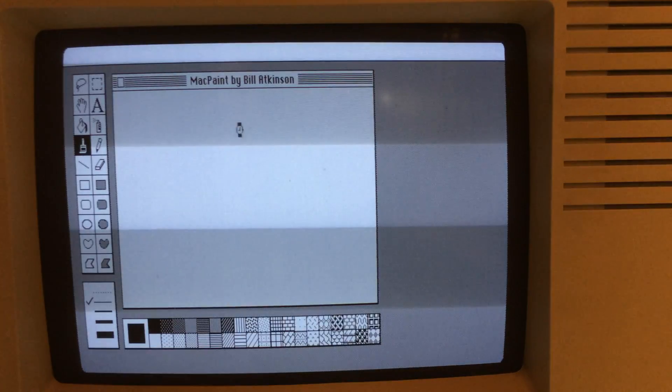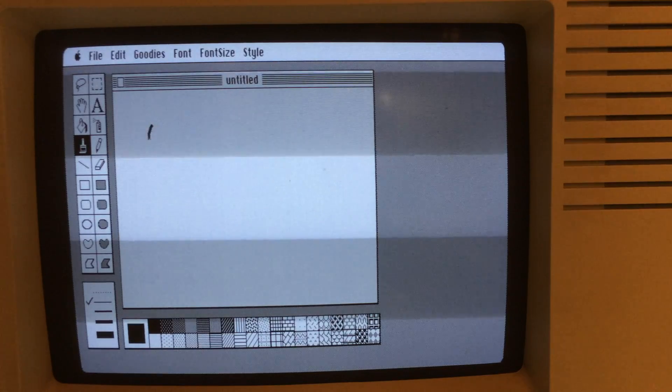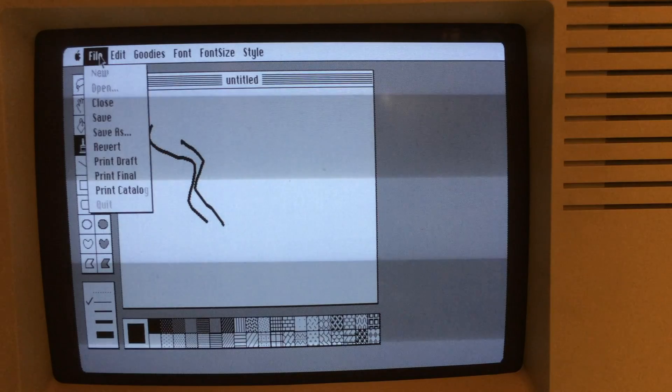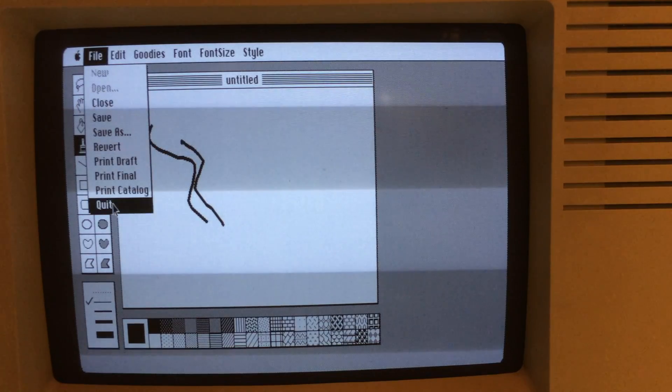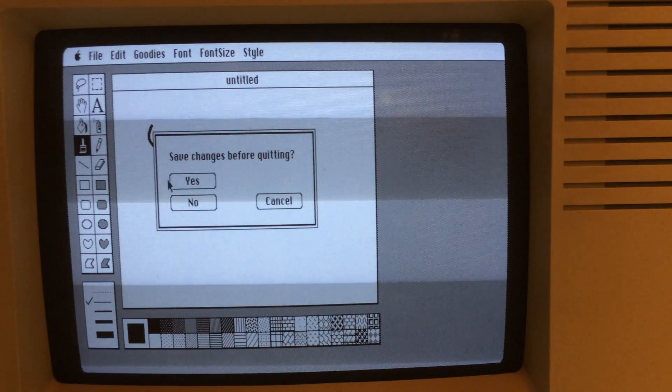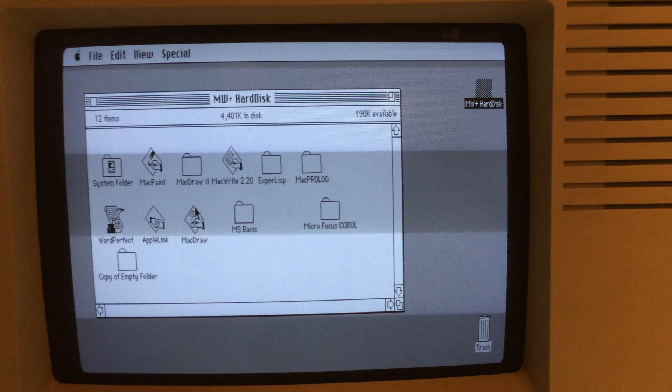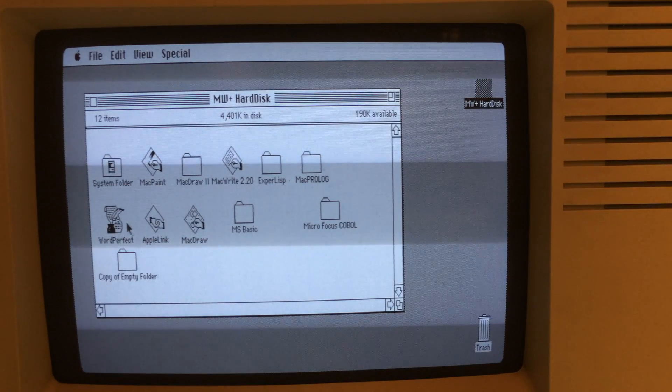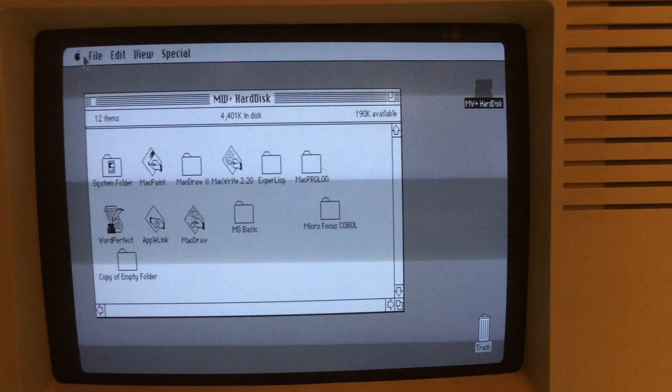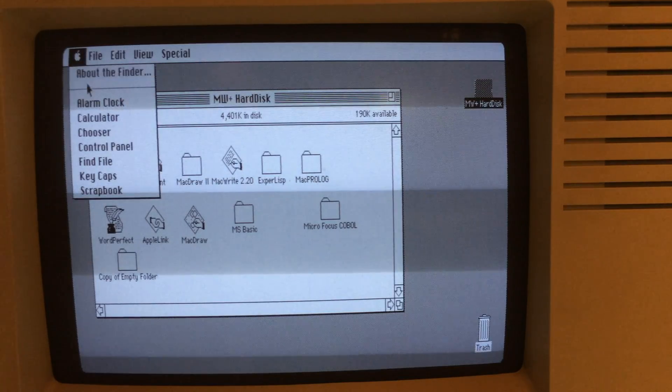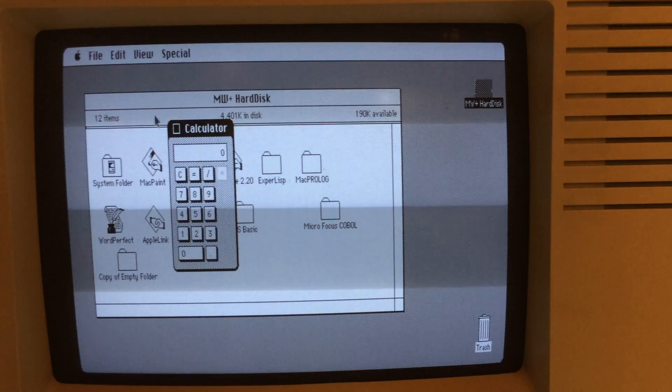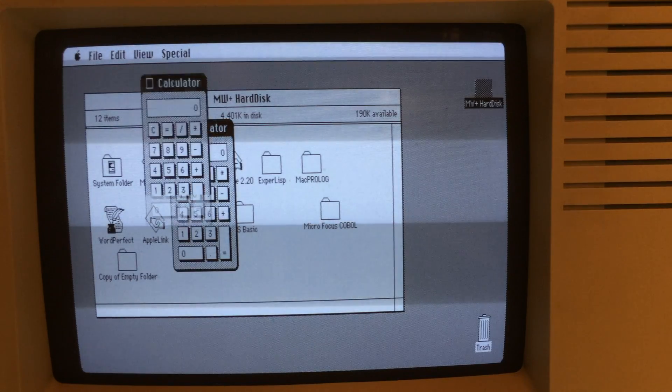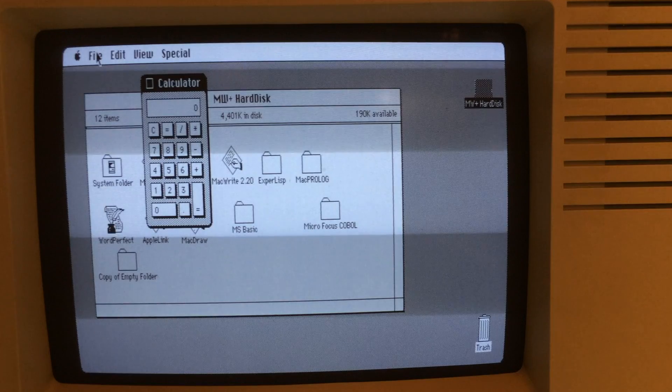But there's a couple little pieces of application software on here that you can run, MacPaint, and a few other things that work pretty much the way you would expect. I also have WordPerfect on here, a lot of the standard Macintosh type things, clock calculator.